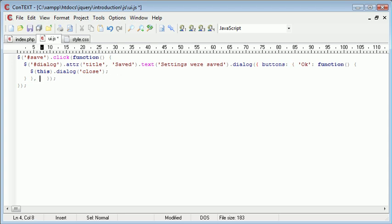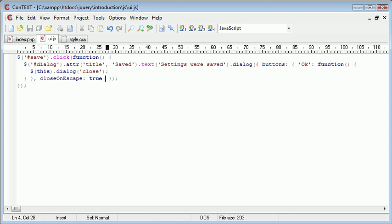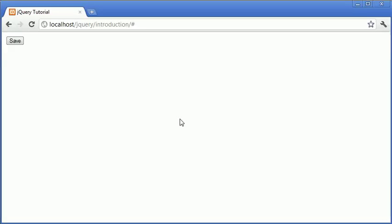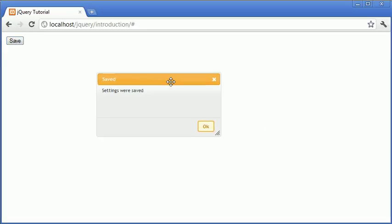We're going to supply more options just here. So the first option I'm going to choose is close on escape. Now what close on escape does is it will actually close this dialog box if the user presses escape on their keyboard.